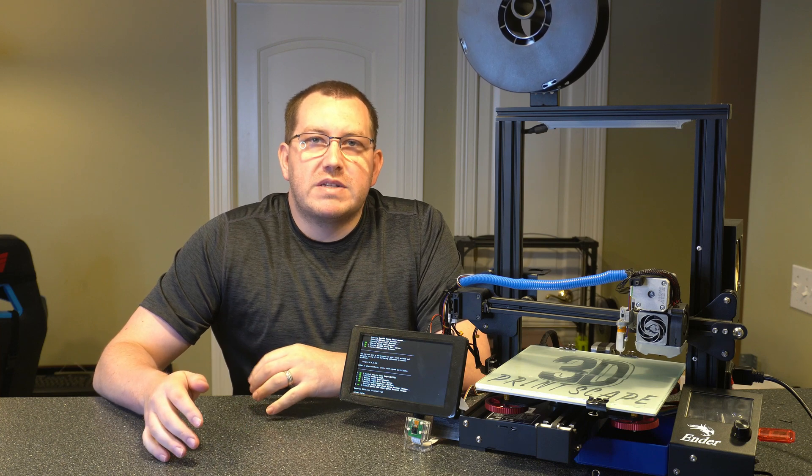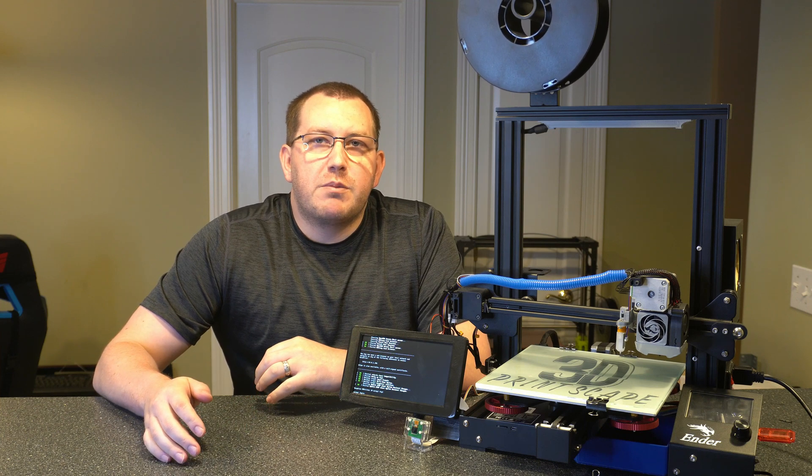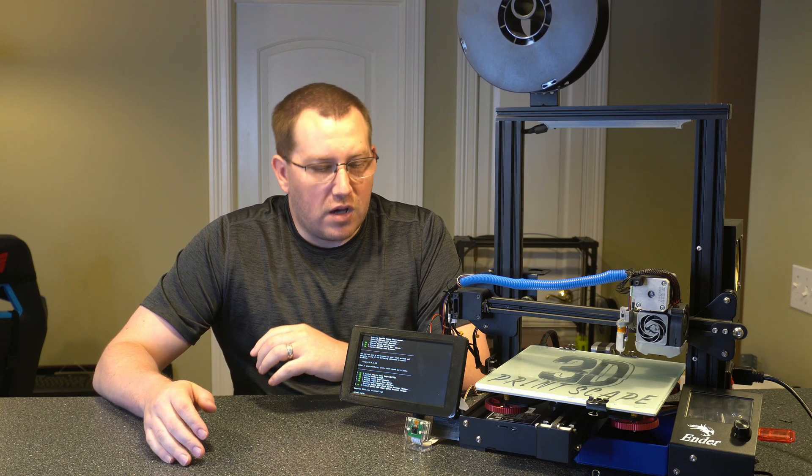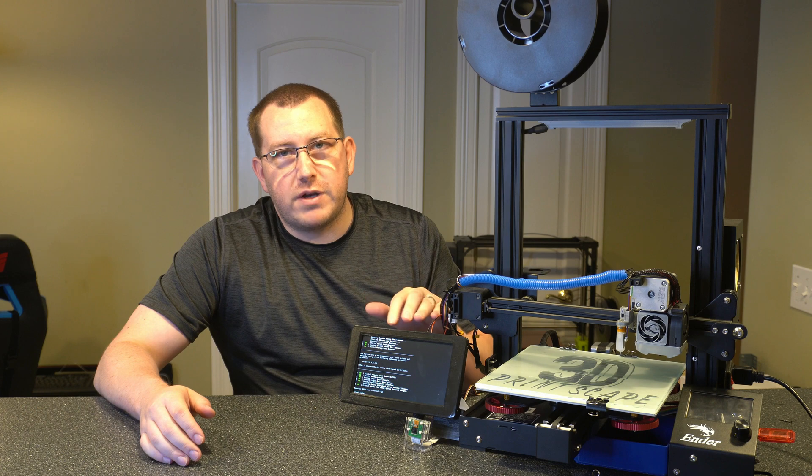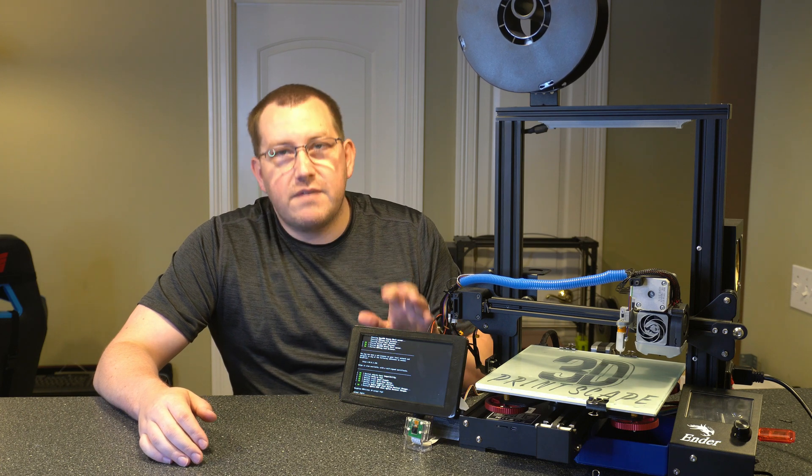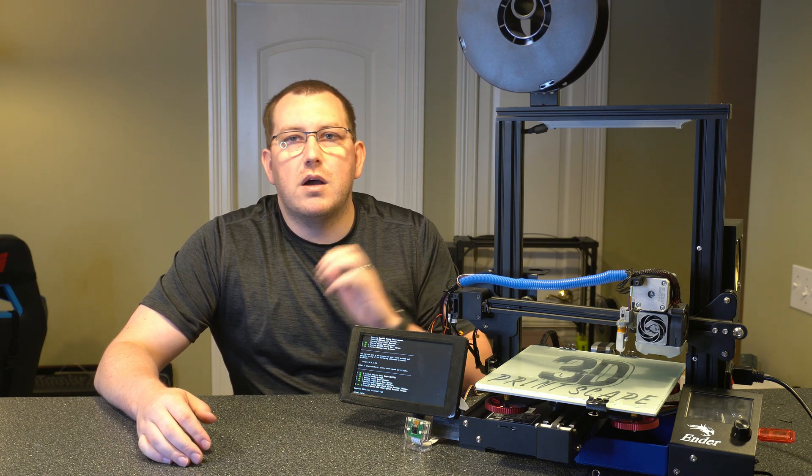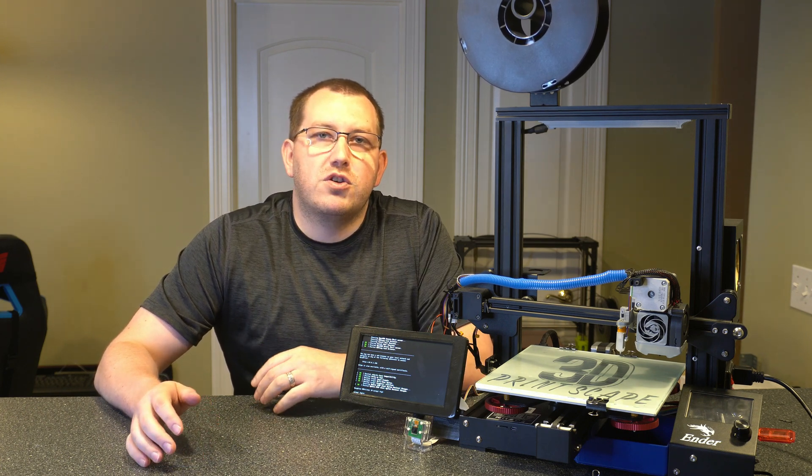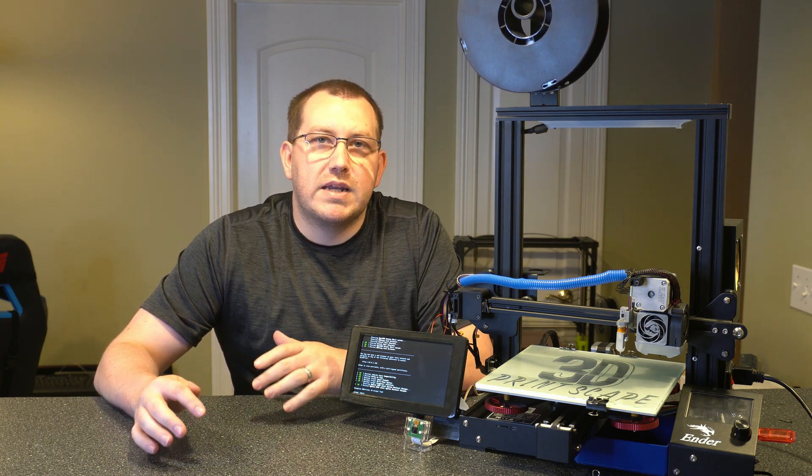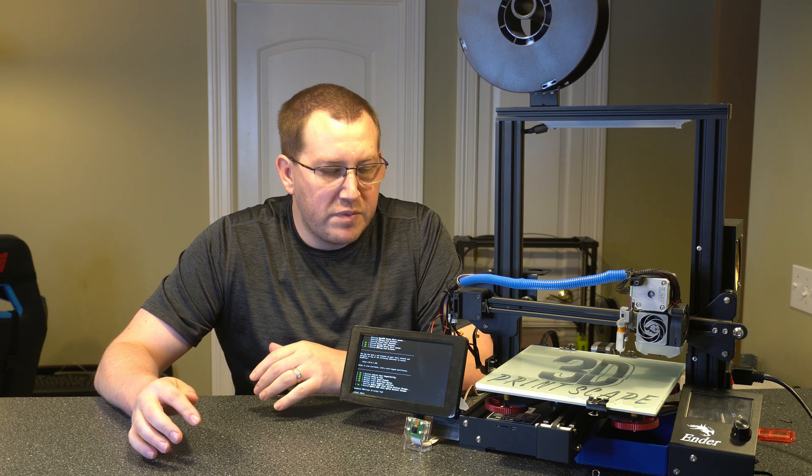Hey guys, Rob here at 3D Printscape. Today I'm going to show you how to install OctoScreen on your Pi screen. I've got the 7 inch version here. It's pretty much going to be the same for any version you have as long as it's connected properly.